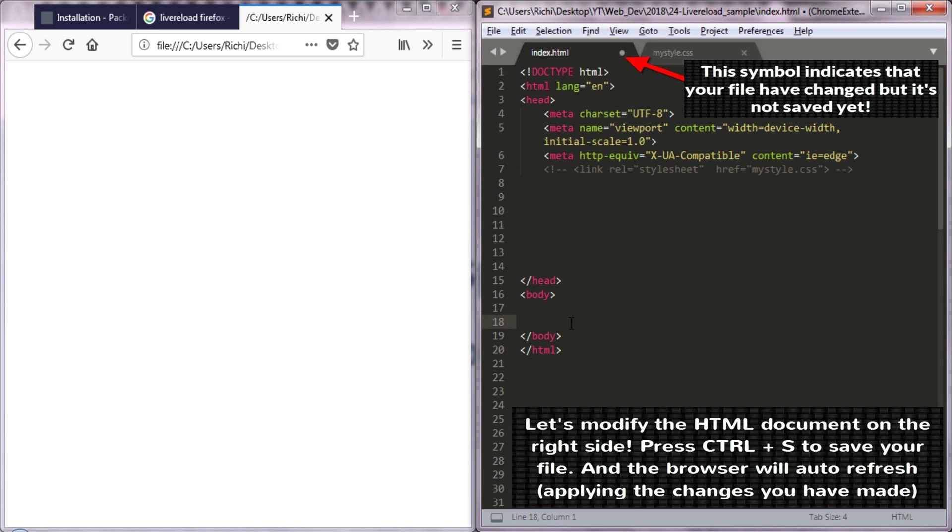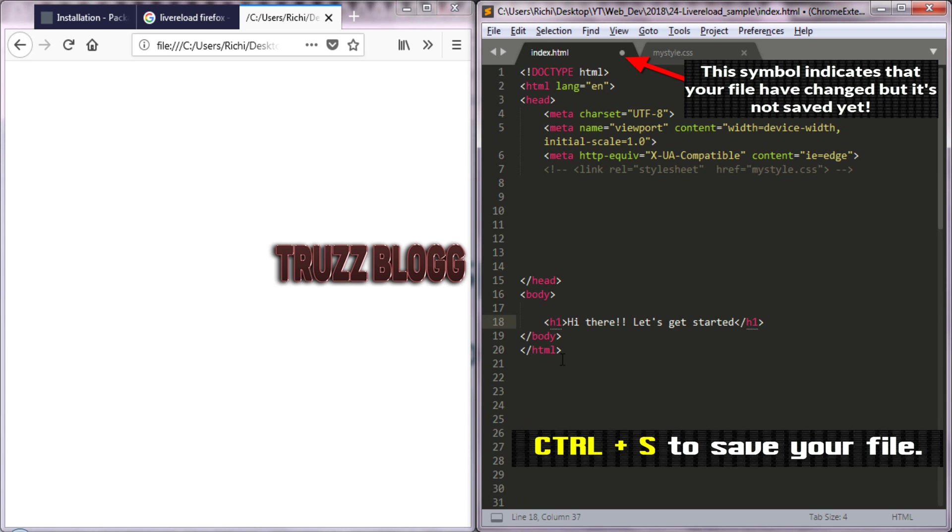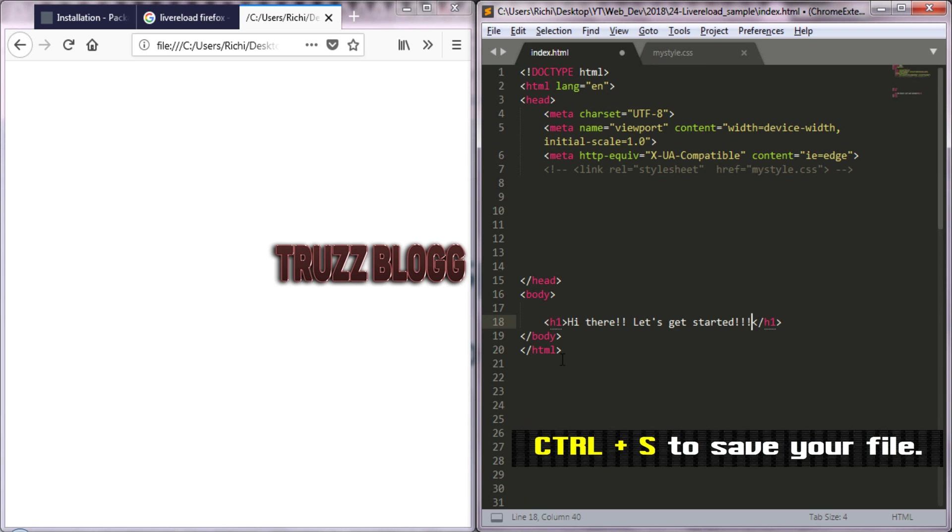Change or add something to your HTML document. Press Ctrl S to save the changes.